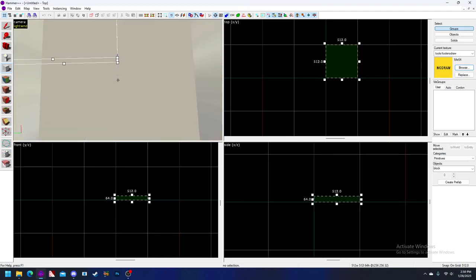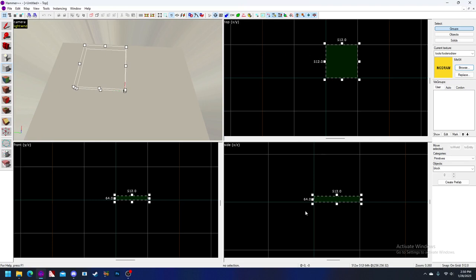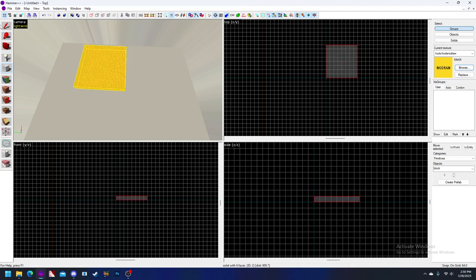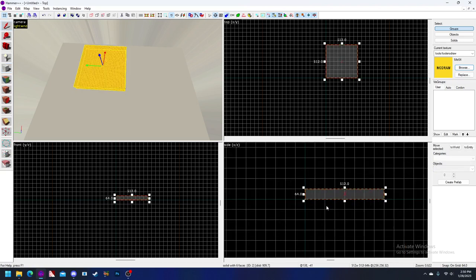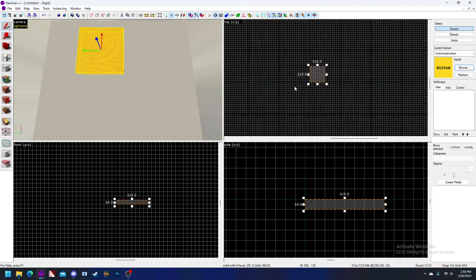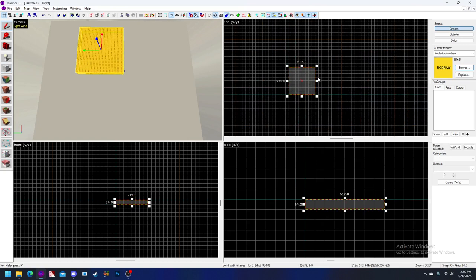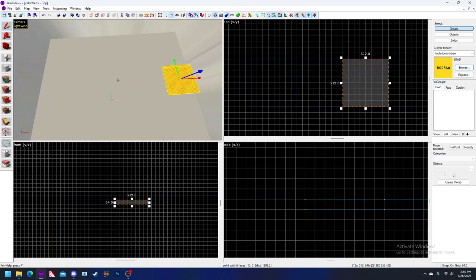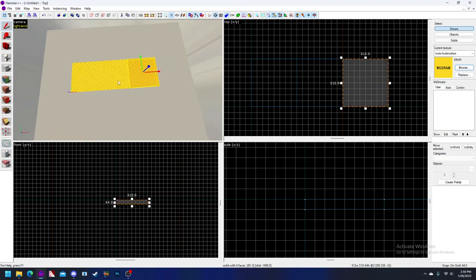We're going to start with a 512 by 512 by 64 height brush. Drop down to the 64 grid and press Enter. I like the ground to be right below the blue line horizon, so we're going to do that. Then we're going to make two more copies going this way. Make sure I've got my no-draw on so we can see.